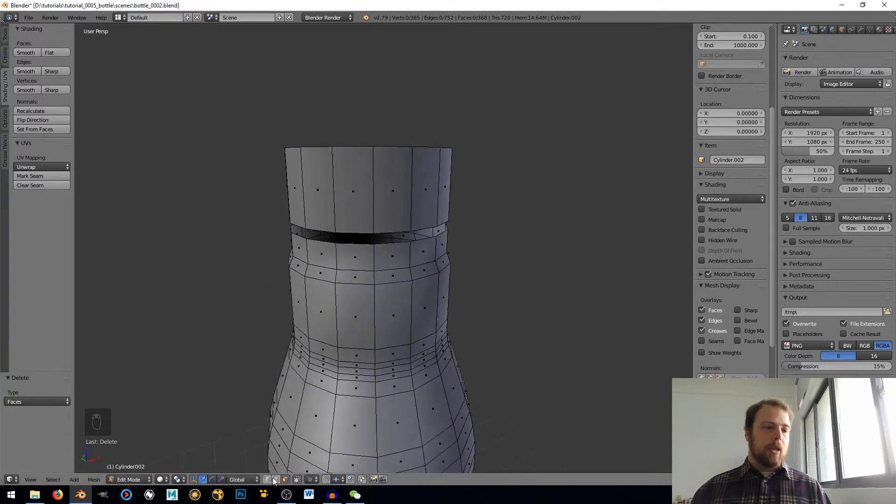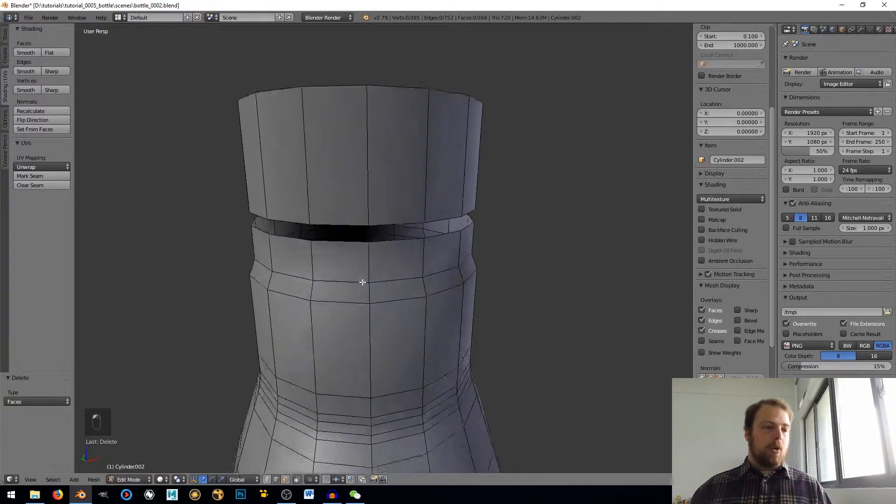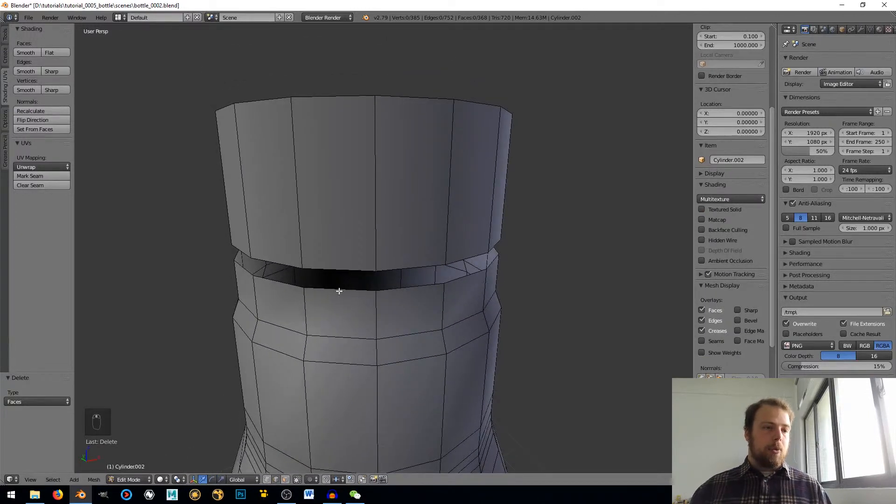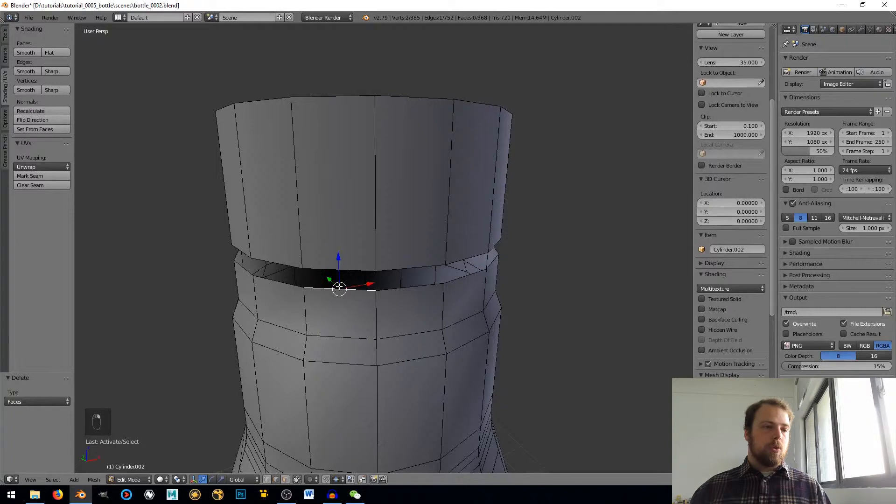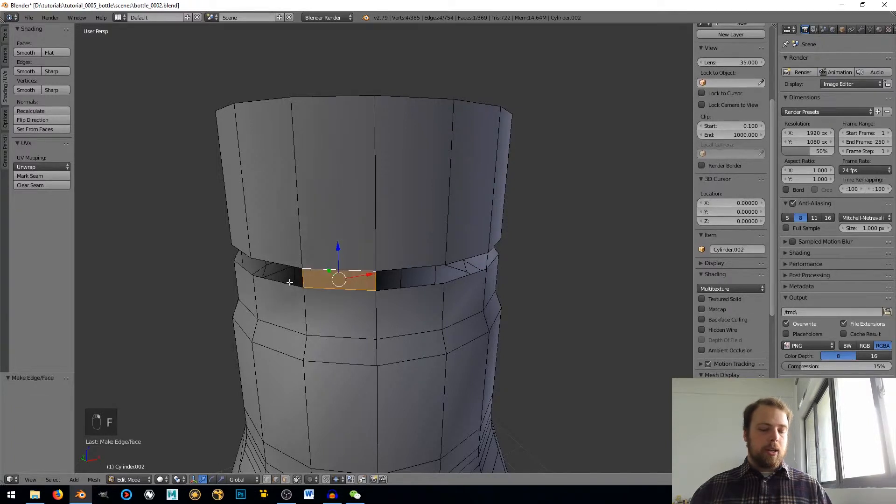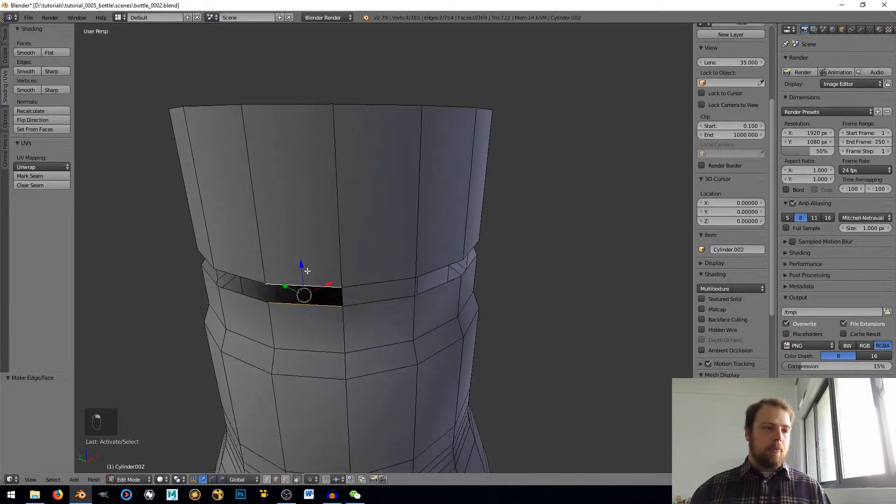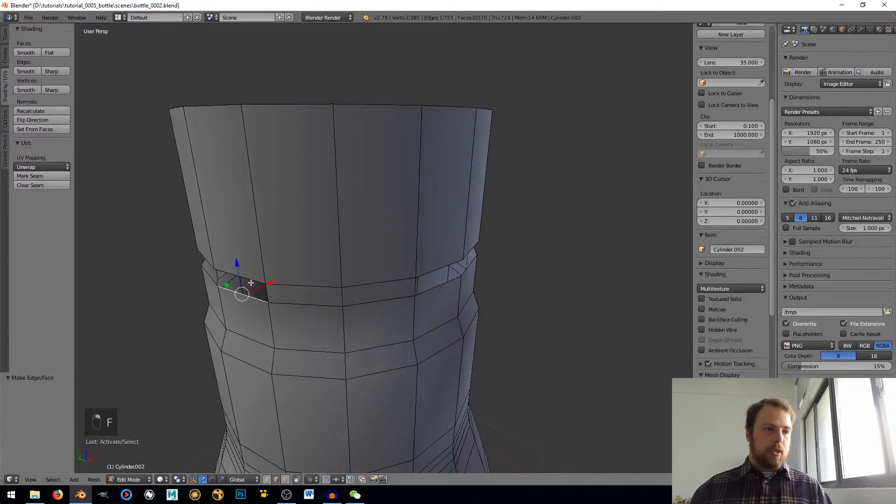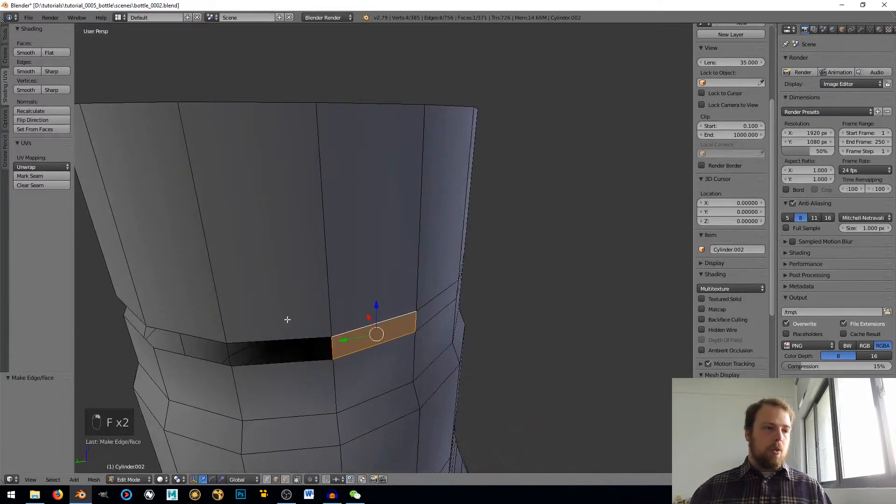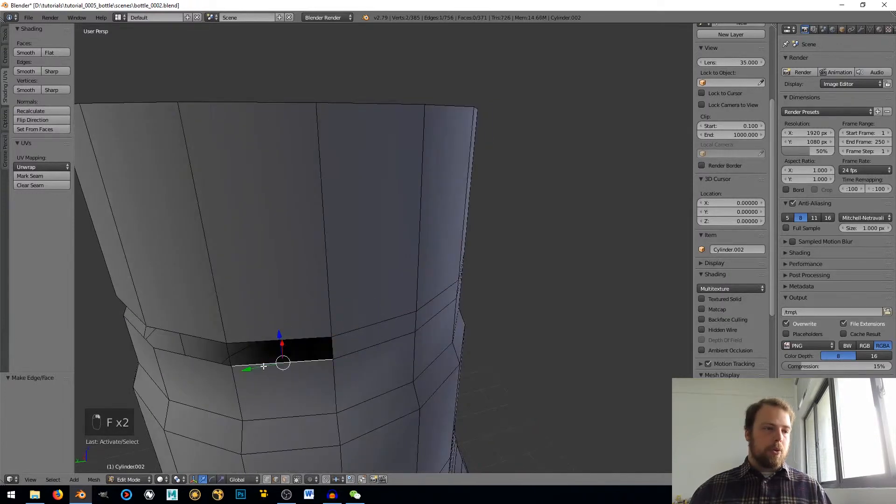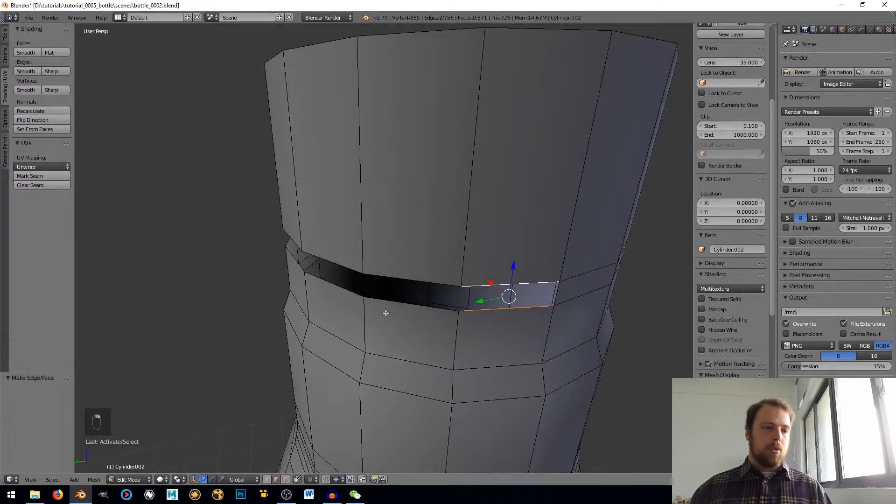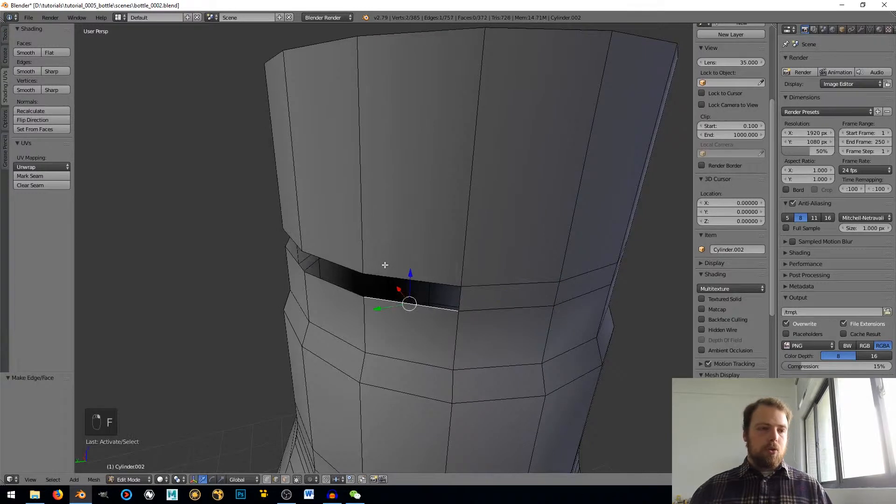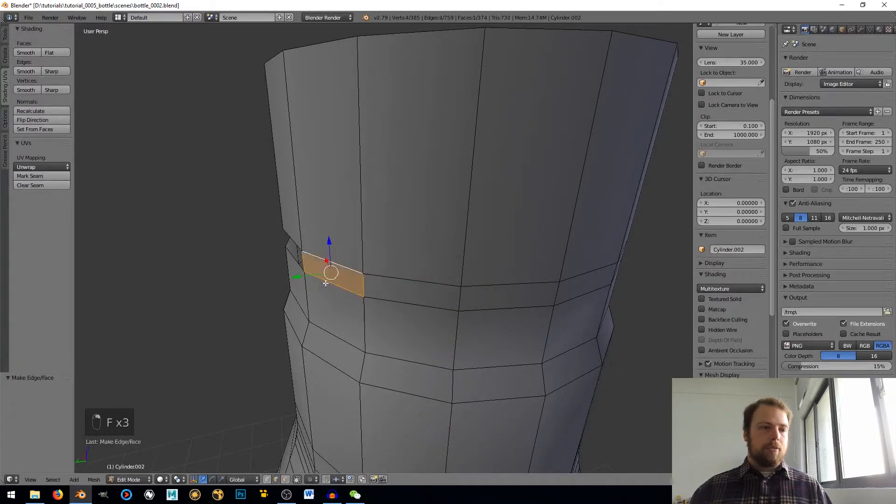Alrighty. Now I'm going to go into Edge Loop and I'm going to Right-Click, Shift-Right-Click, hit F. And I just need to do that all the way around. So I'm just Right-Click, Shift-Right-Click, F.